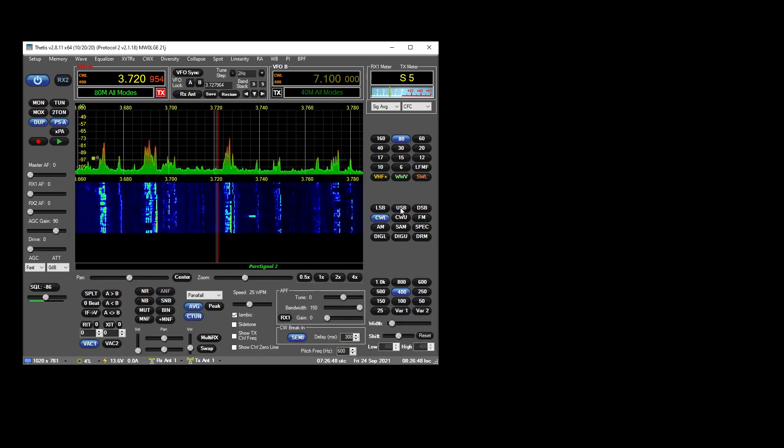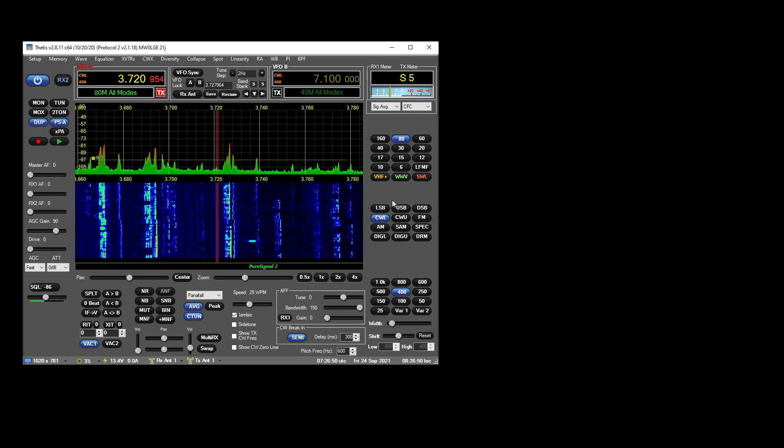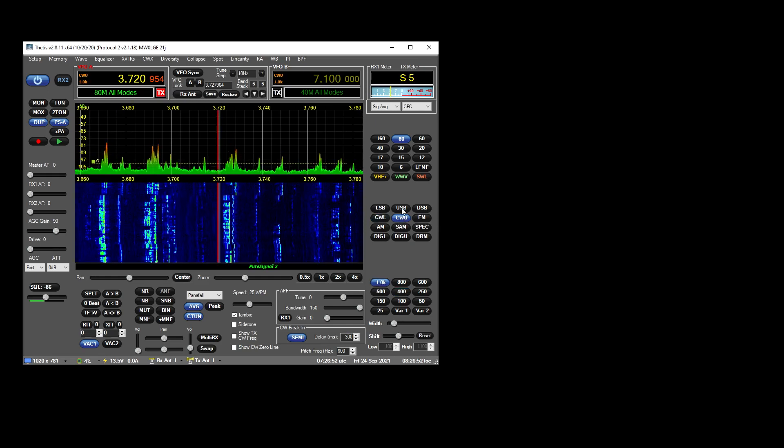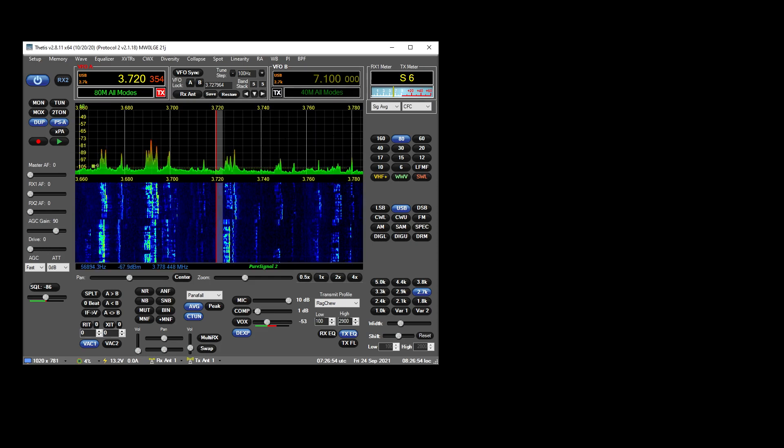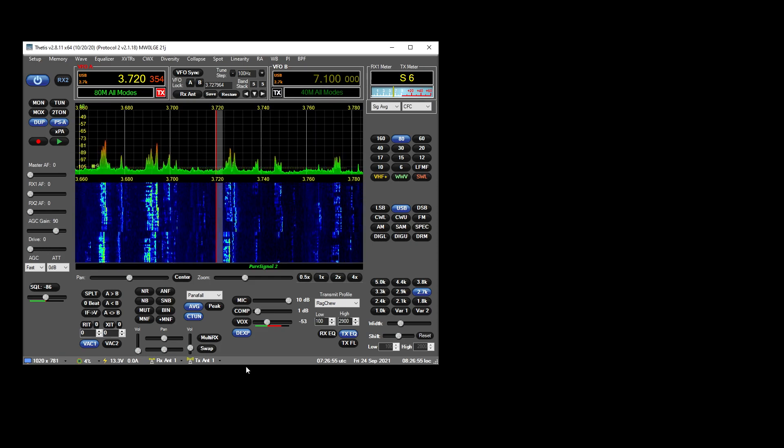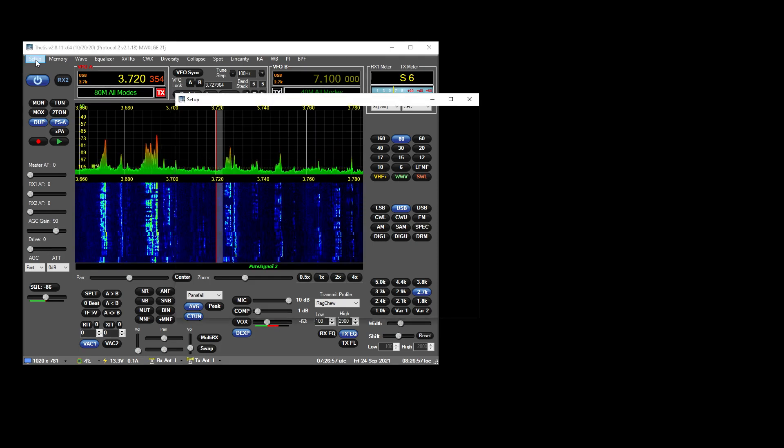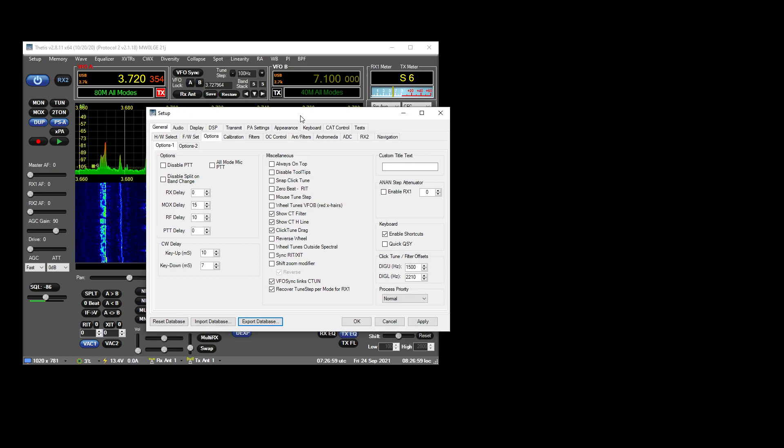So if we were to switch to CW, there we go—two hertz on that one, 10 hertz on that one. So yeah, you can change the step per mode, but it only relates to RX1, so keep that in mind.